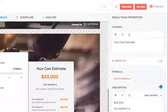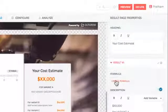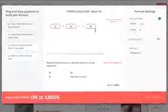Once questions are all written out, you move to the results section. Start with the heading and then move to creating a formula. Simply drag and drop questions to build the formula.